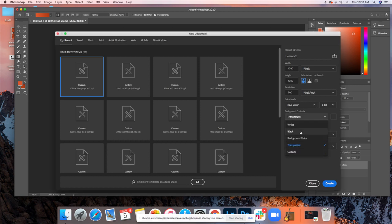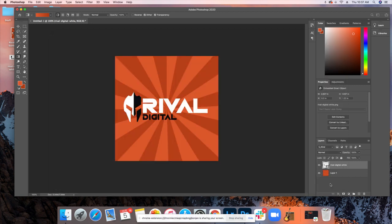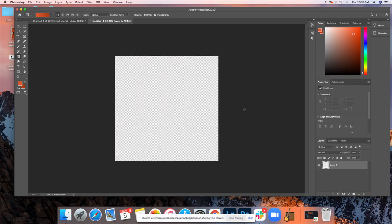You've got other options here: white, black, background color. We want transparent. Once you have those settings all created, you hit Create. And now you have a blank transparent document.